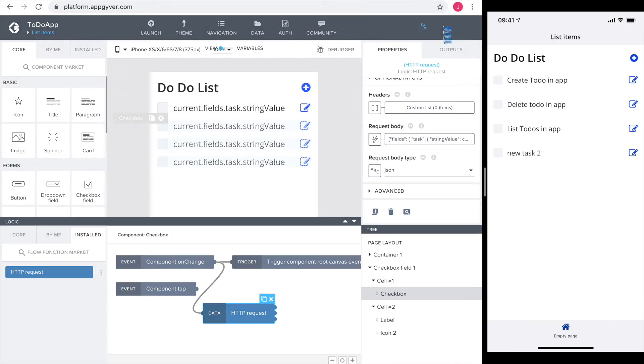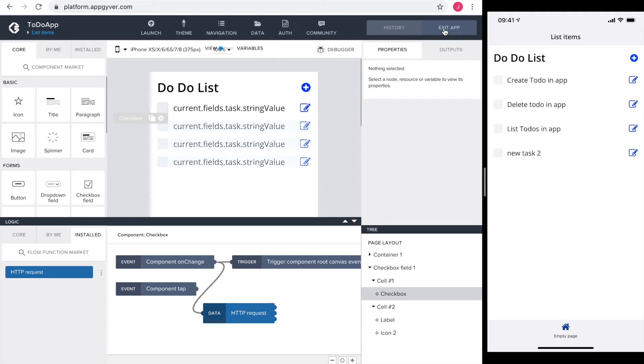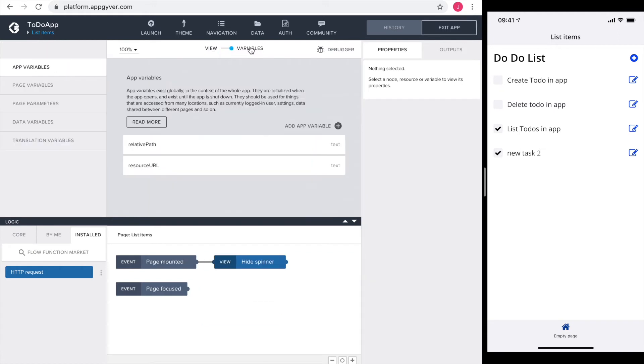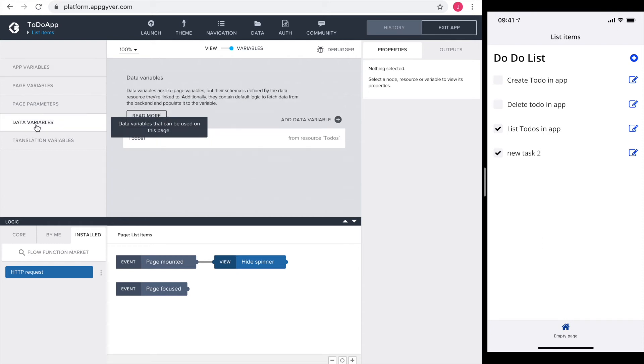I save everything and we can test it out. Okay it works but the response is very slow. Let's see if we can speed it up. The answer is under variables, data variables and then in the logic section of our to-dos.